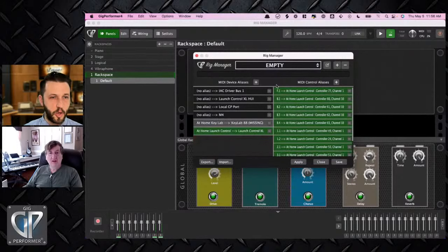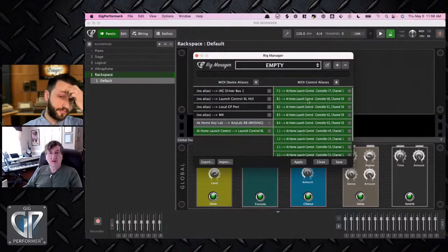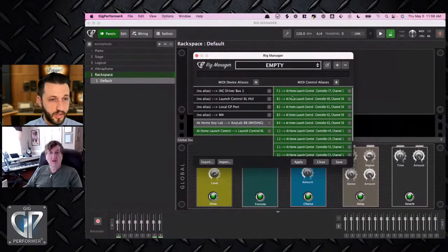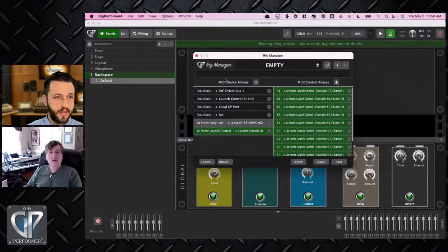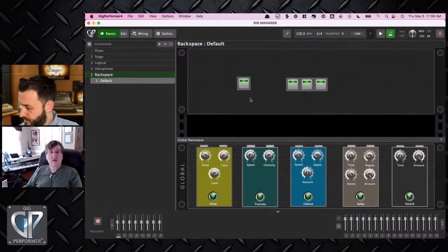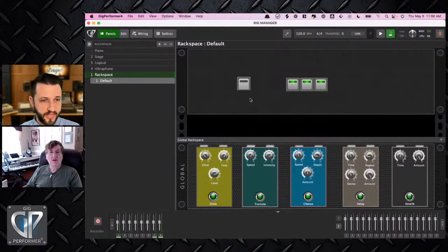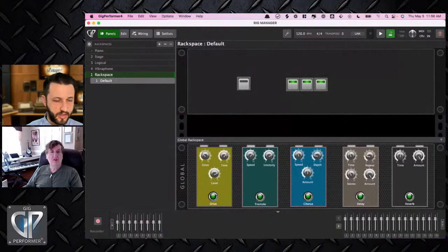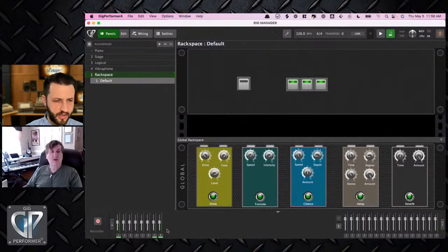Going back through the settings — choosing the momentary option. It should just work. I'm going to pull David off the screen for a moment so people can see.